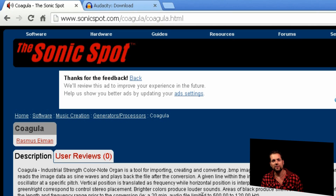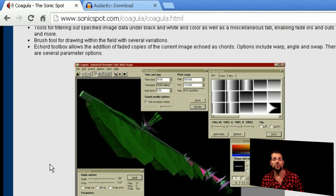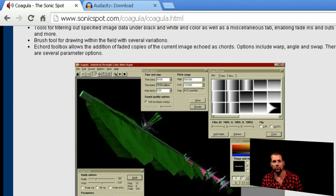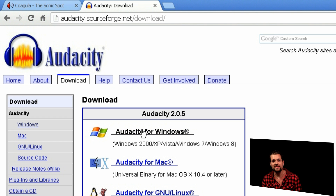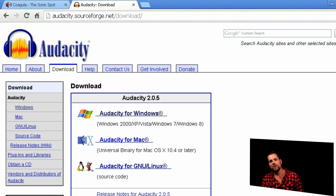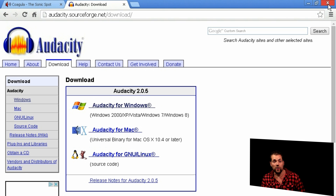To create a secret message you will need a program called Coagula, and to read that message you will need Audacity. So the first thing you want to do,